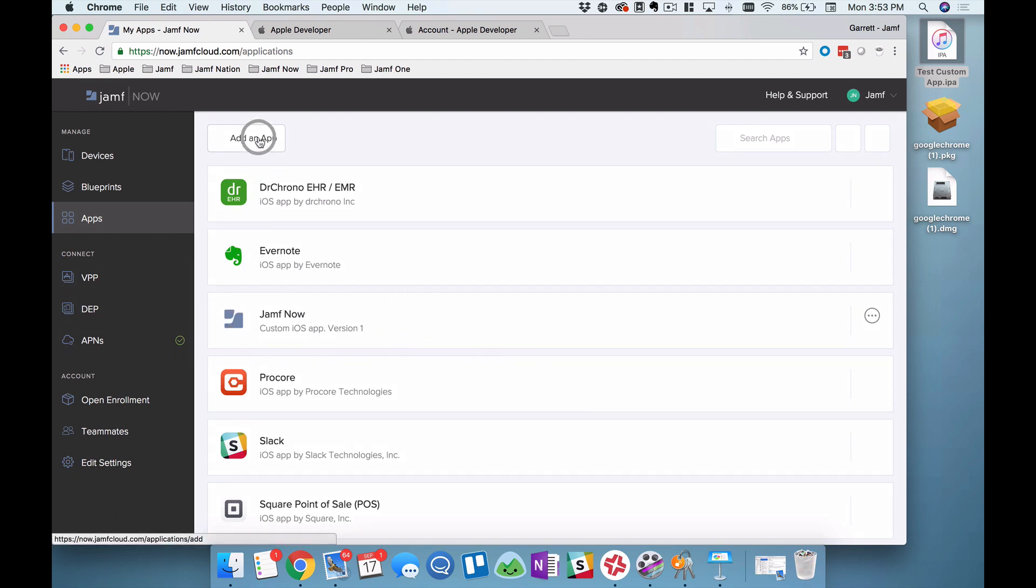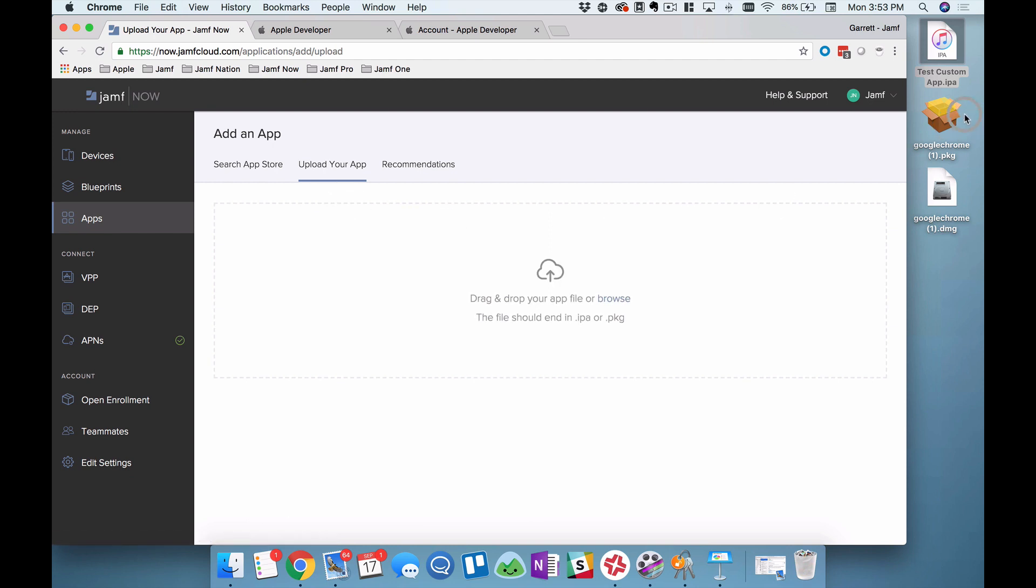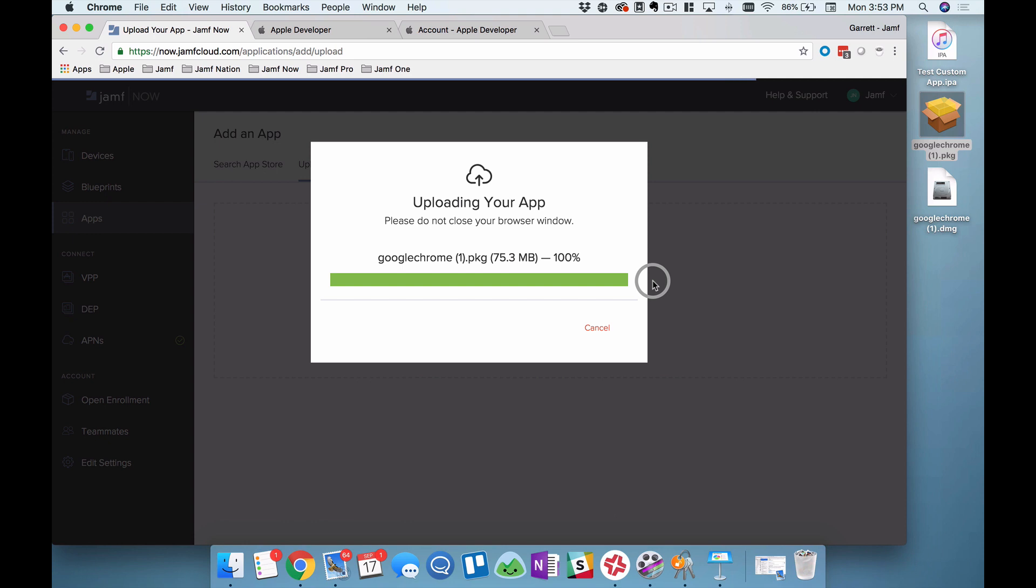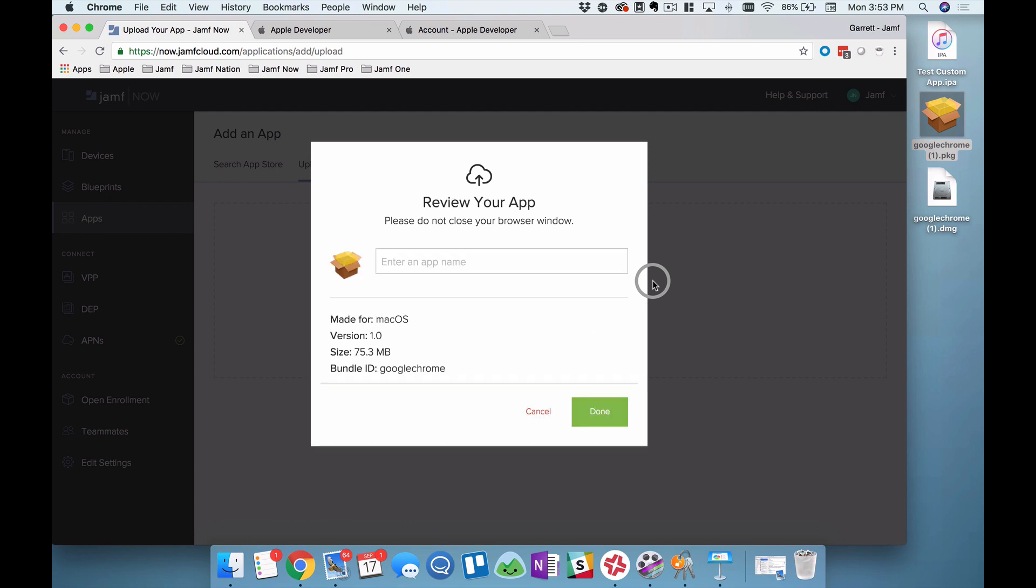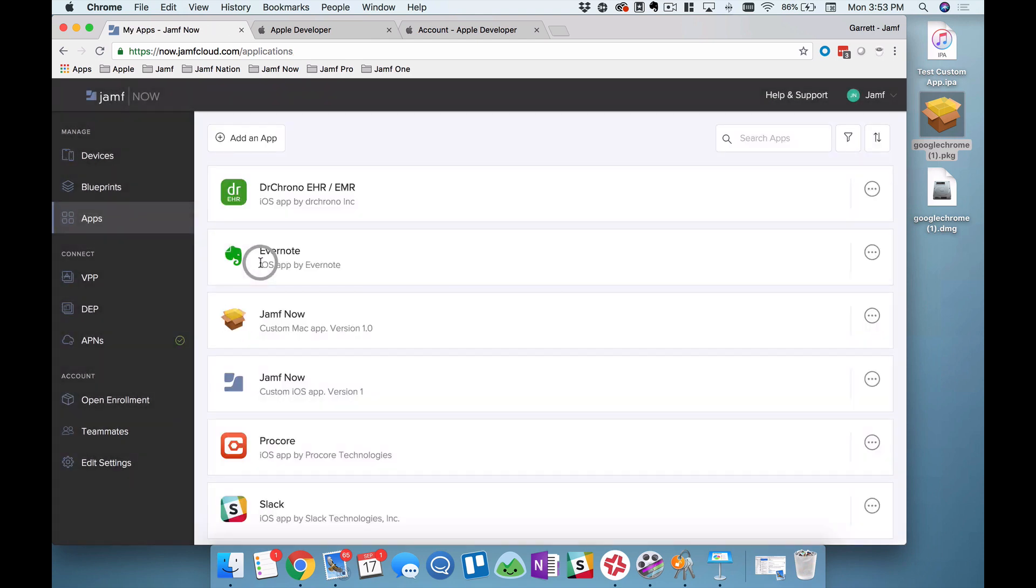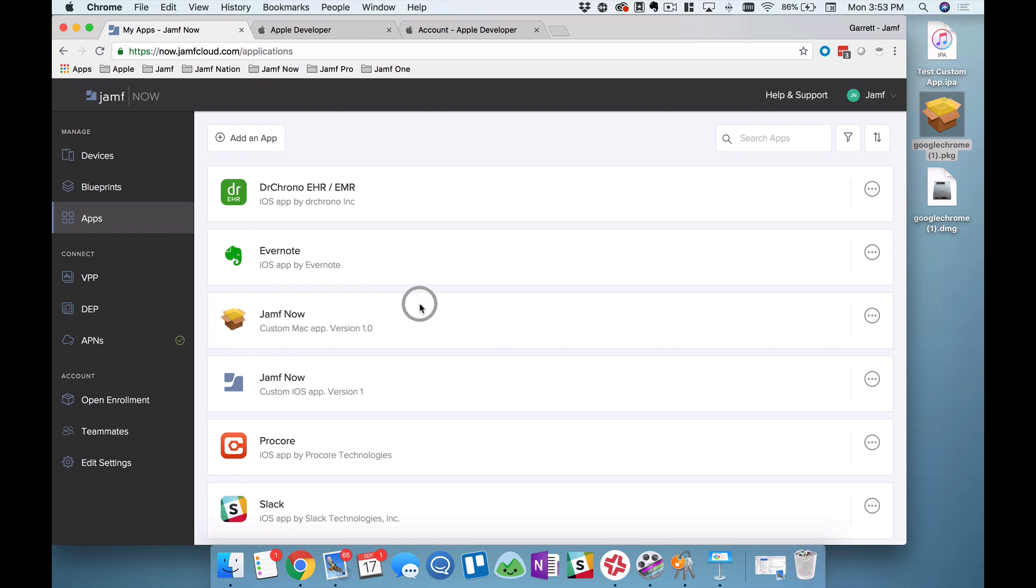The same thing is true for a custom package that's already a .PKG. I'm going to drag it in, let it upload, let Jamf Now do its thing. It's going to crunch through that package file—75 meg, so it's getting a little bit larger there, but you might have packages that are several gigabytes and that's okay too. You can just let it crunch through, let it process, and when it's done, enter a custom name right here. I'll just enter Jamf Now and click done. So now both my iOS app and my custom package are both available right here in this applications menu on Jamf Now.